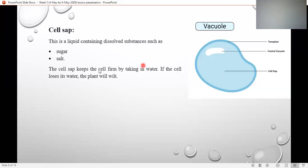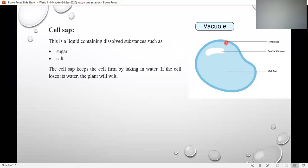The function of cell sap is that it keeps the cell firm by taking in water. The cell is going to be firm. Consider a balloon — you fill a balloon with water and the balloon holds its shape. When you prick it from the side, the balloon bursts. Similarly, when the vacuole is filled with cell sap — meaning water — the plant is going to be firm and in its shape.